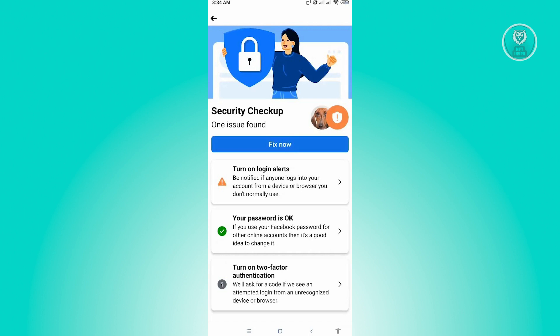One of those is turning on the login alert. So whenever you turn this on, every time you log into your account, it's going to give you notifications that you just recently logged in. So this might be really helpful.